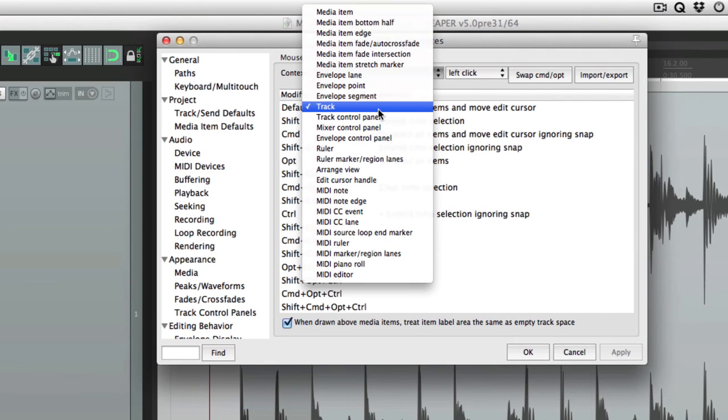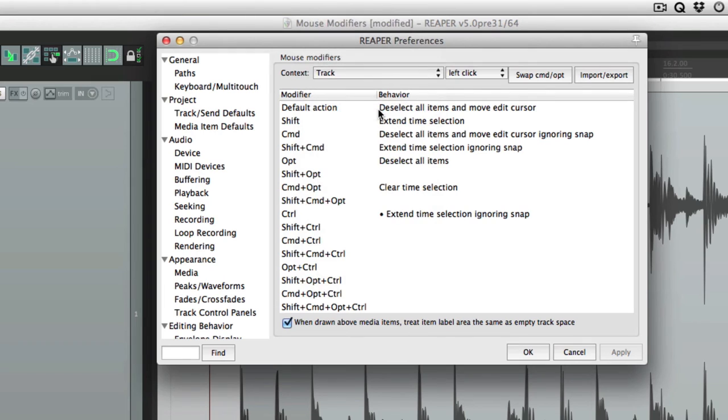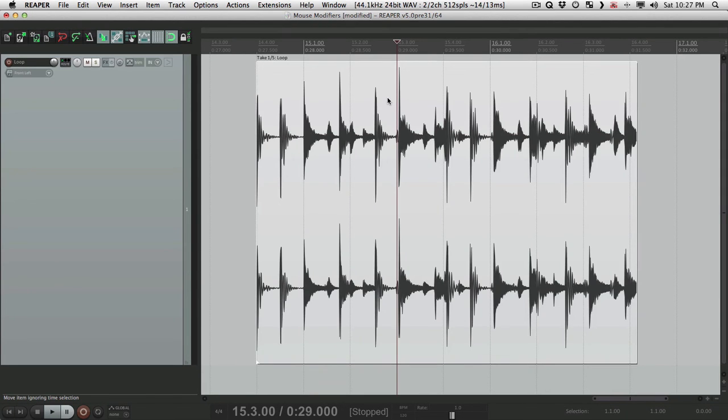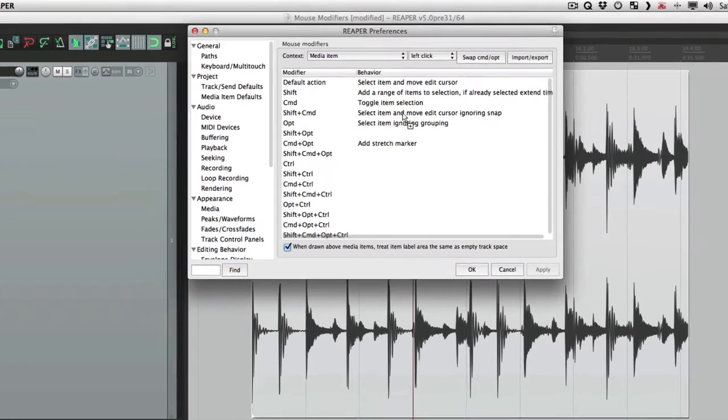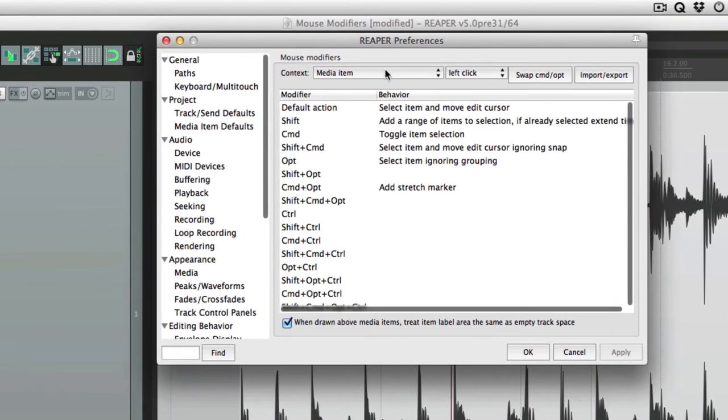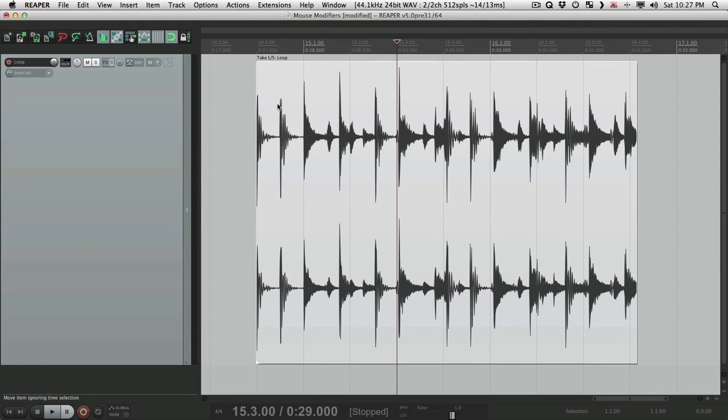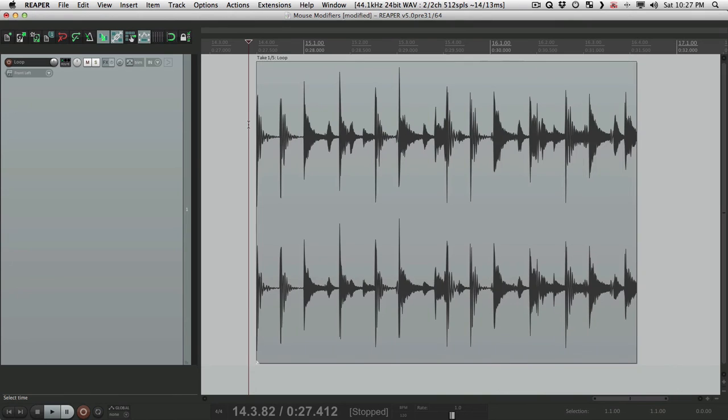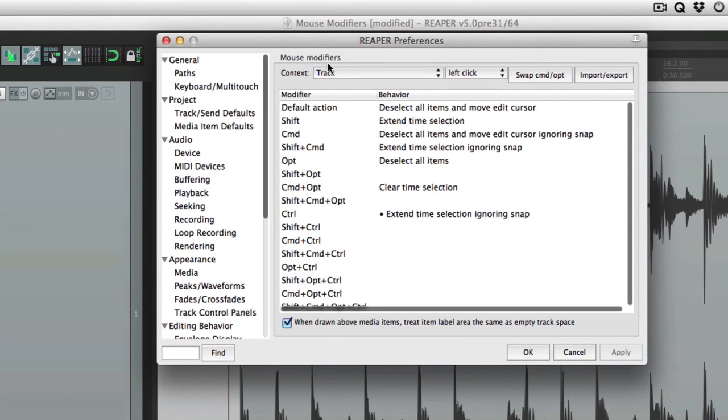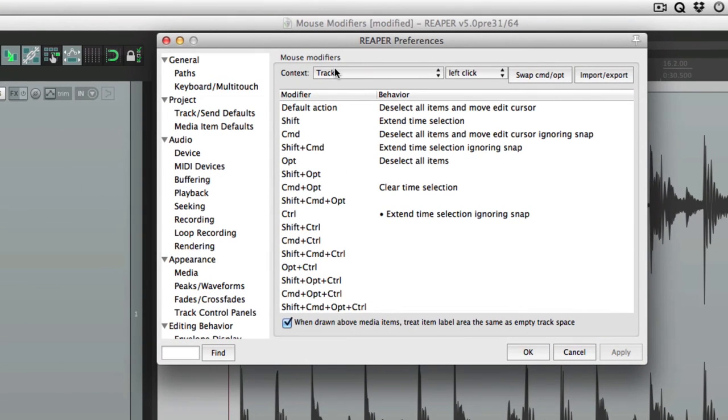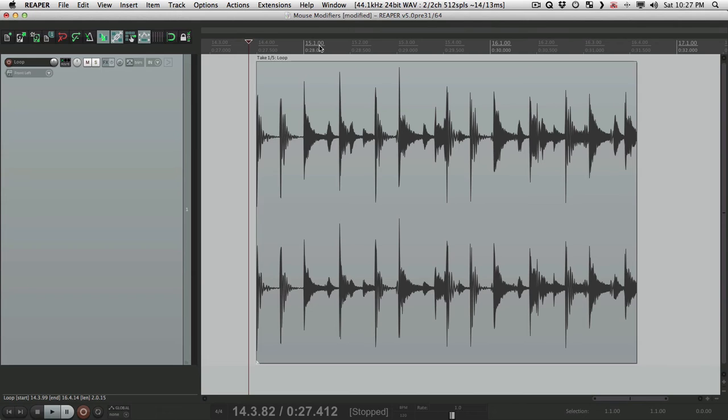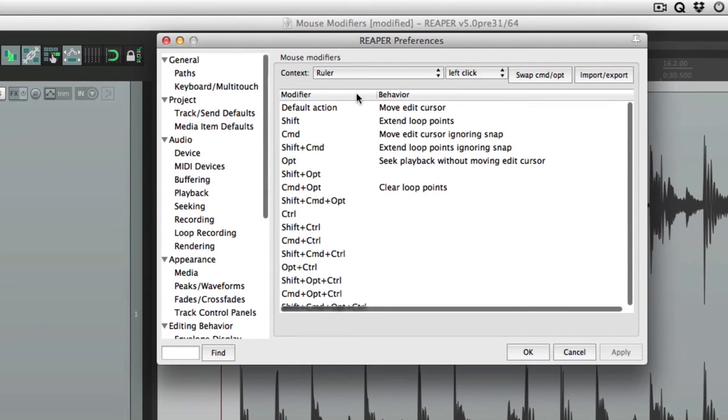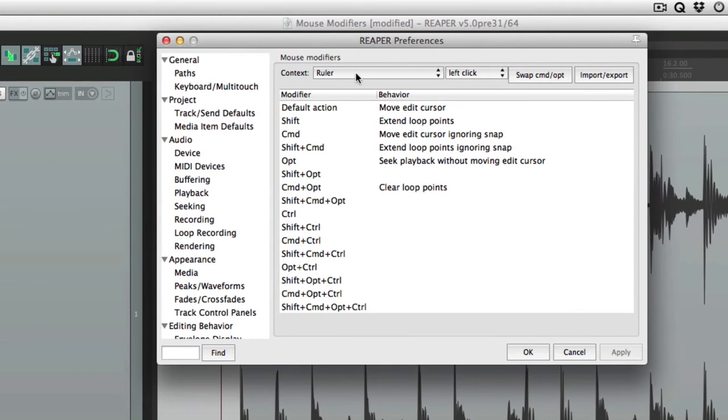Another thing I should mention on the context: a quick way to choose which context we're going to edit can be done right here. If I choose a media item then open it up, it goes to media item. If I click in the track and open it up, it goes to track. Click in the ruler, same thing, it jumps right to the ruler. So it's a quick way of getting right to the mouse modifier we want to edit.